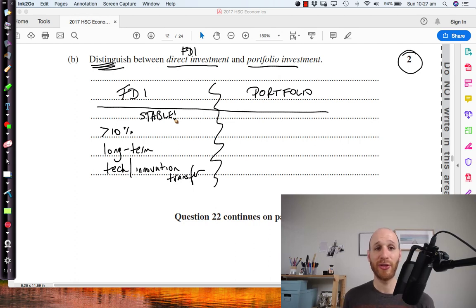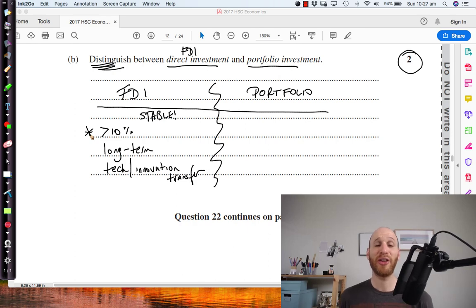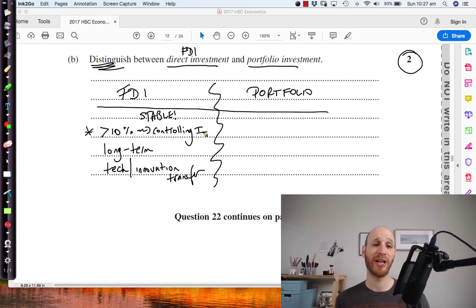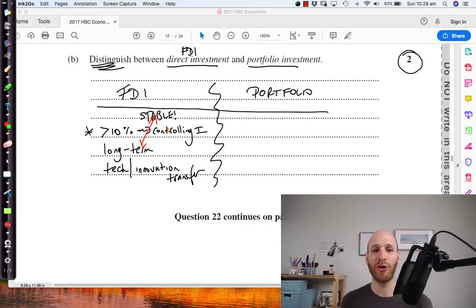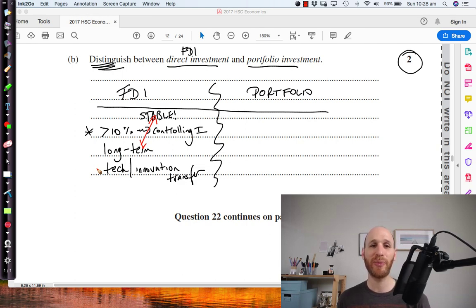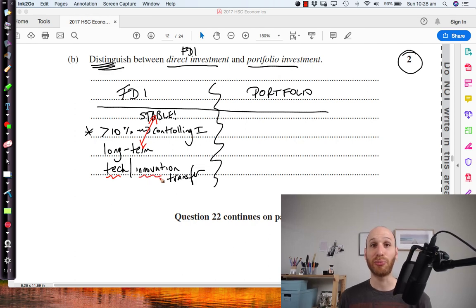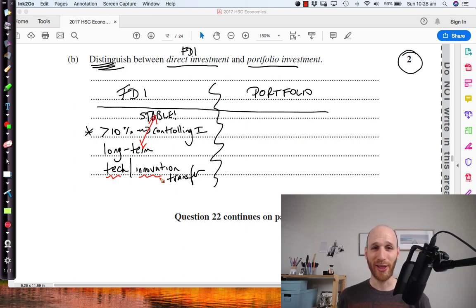FDI is greater than 10% of the shares on offer — basically taking a controlling investment in an asset. Because it's such a large investment, it tends to be pretty long-term and stable. Also, because an investor is coming in and trying to set something up, there tends to be a transfer of technology from overseas, bringing innovation locally into the country being invested in. That's FDI.